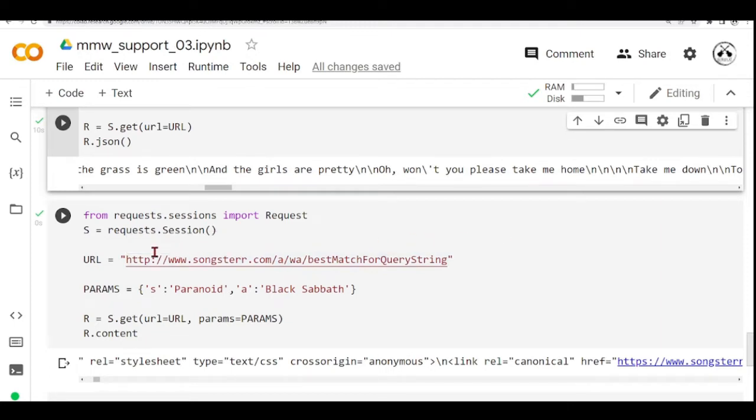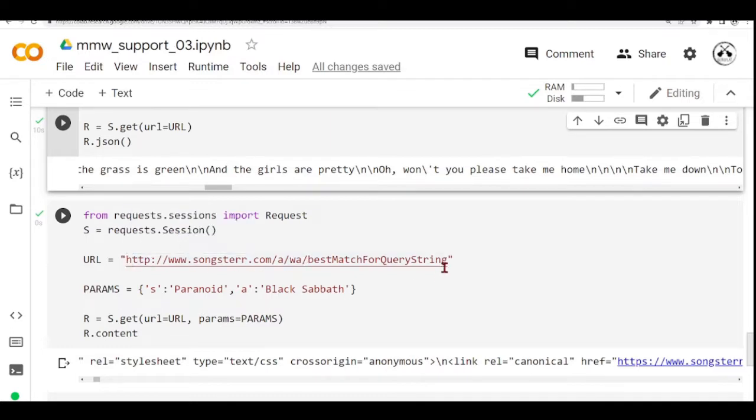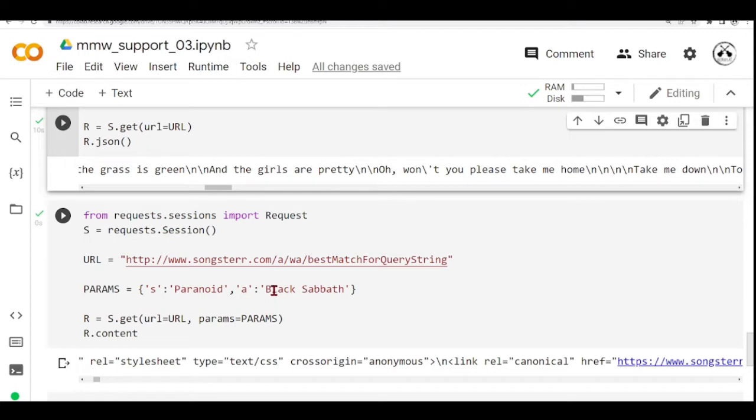We have this URL. Now we are going to query for the best match for query string. There are two parameters,